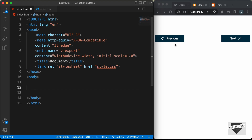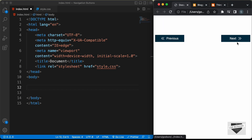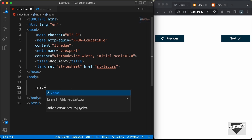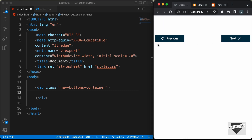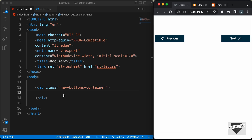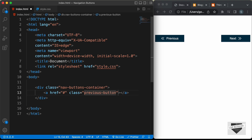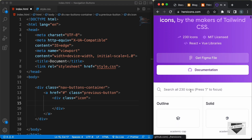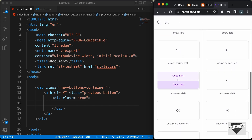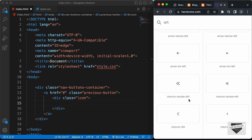Now let's start with the markup for these buttons. Let's create a container division with the class of nav-buttons-container, and inside that we'll have anchor tags for the buttons because they are links basically — when we click them we go to a certain page. Let's create an anchor tag with href set to hash for now, and give it a class of previous-button. Inside the anchor tag we need the icon and the text. Let's create a division with the class of icon, and we'll get the icon from heroicons.com. Searching for left, we have a lot of icons — let's copy the chevron double left.